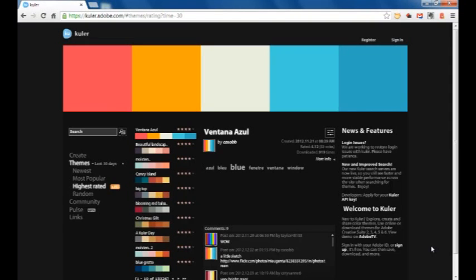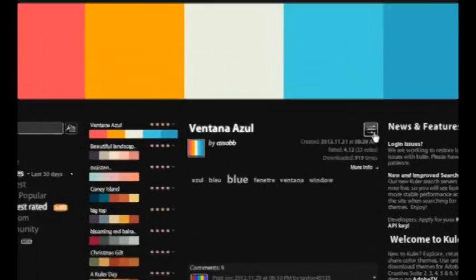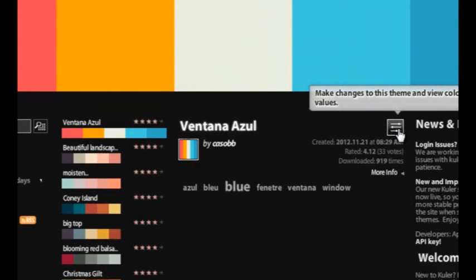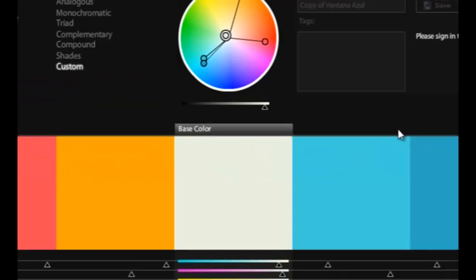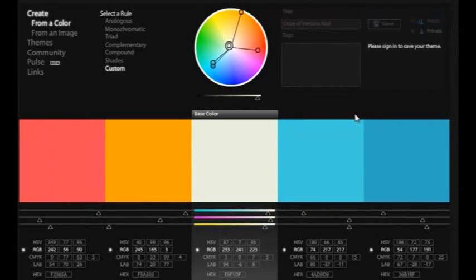In order to create a new color scheme, we have three different methods of creation. The first is to actually run a search through color schemes that were already created by the community. As you can see, I'm looking at a color scheme called Ventana Azul, and if I wanted to simply look at those colors, I could use the button here in the middle to look at those colors and their particular choices.